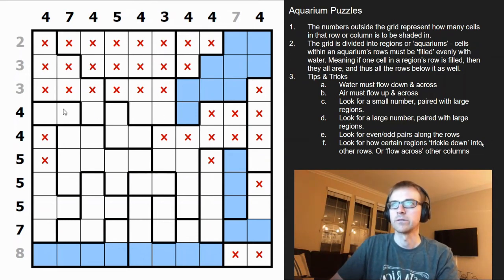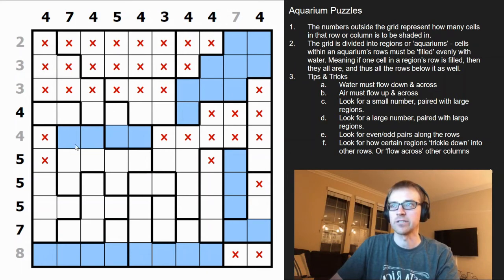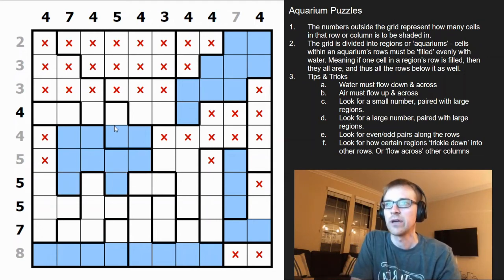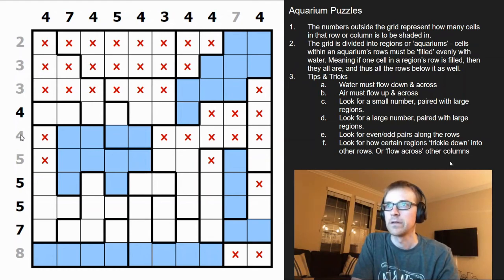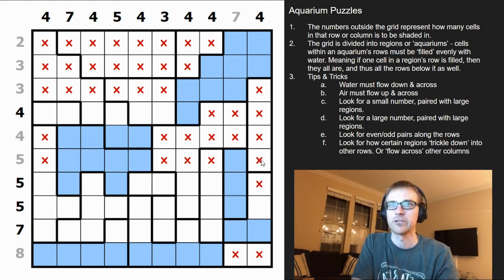This row is a four and there are only four cells left, so all of those are filled. Water at the top of this aquarium trickles down into here. Now we have four plus one equals five, so we can mark those out. That column is now solved.